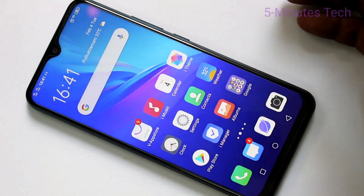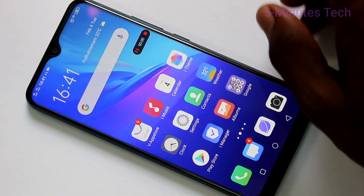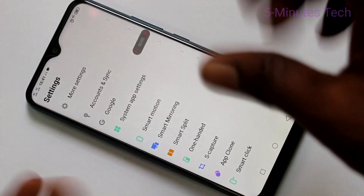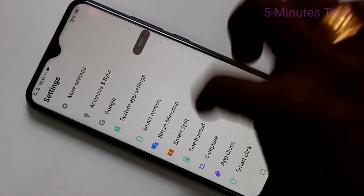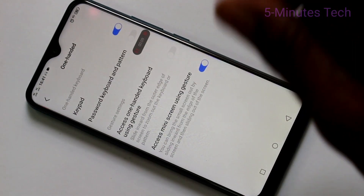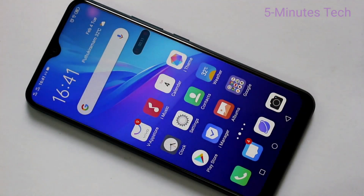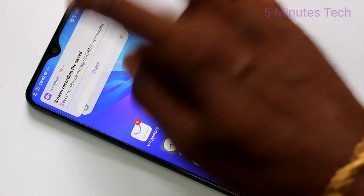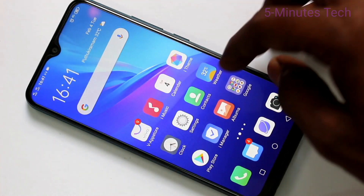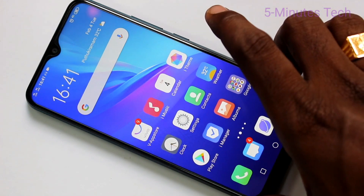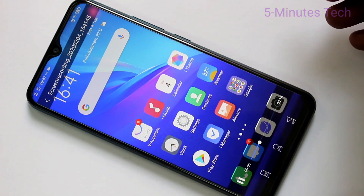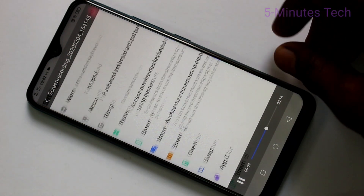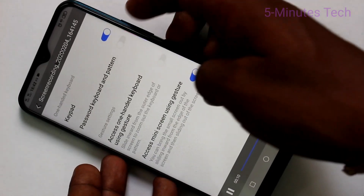So if you start screen recording, whatever you do on your mobile screen will be recorded, and also the sound that is playing in your phone will be recorded.